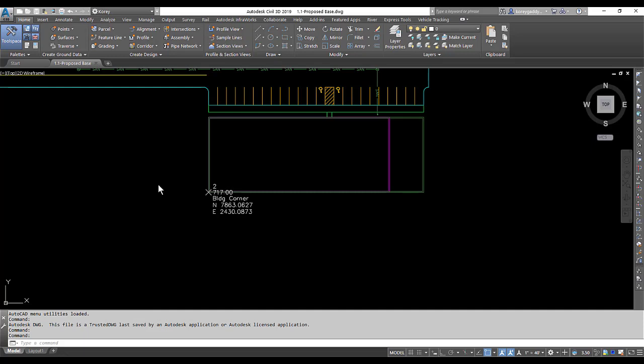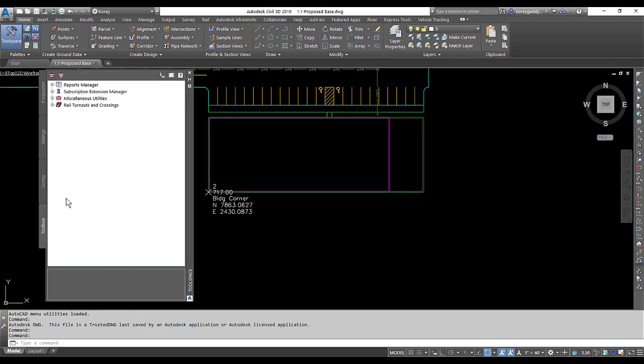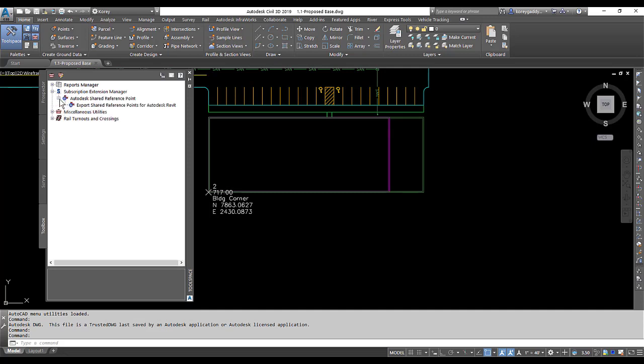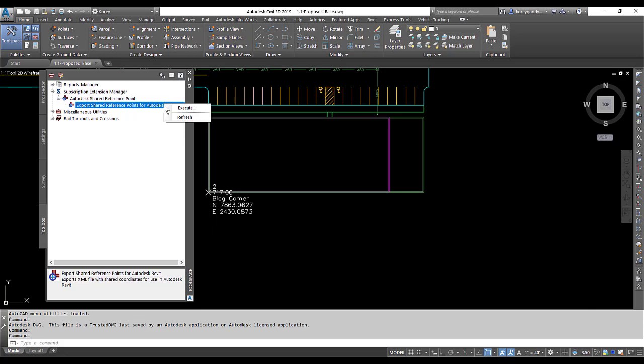So now to get these coordinates to be the same, you'll go up to Tool Space, then to your Toolbox. Under Subscription Extension Manager, Autodesk Shared Reference Point, Export Shared Reference Points for Autodesk Revit. We'll right-click on Export Shared Reference Points for Autodesk Revit and then click on Execute.